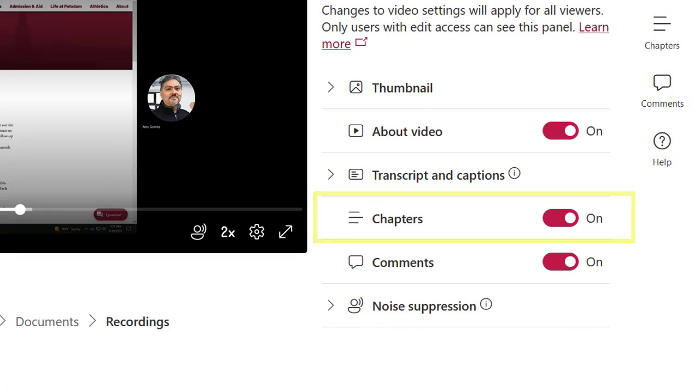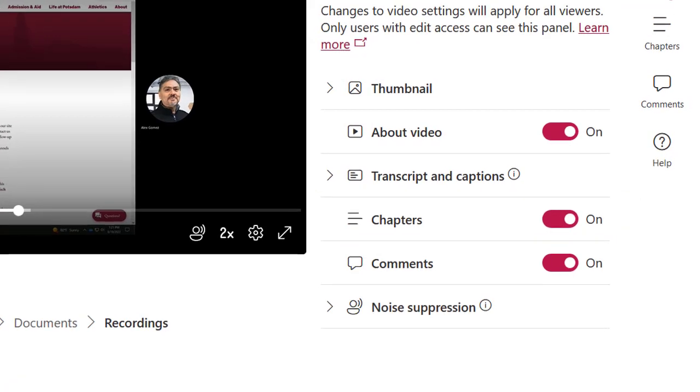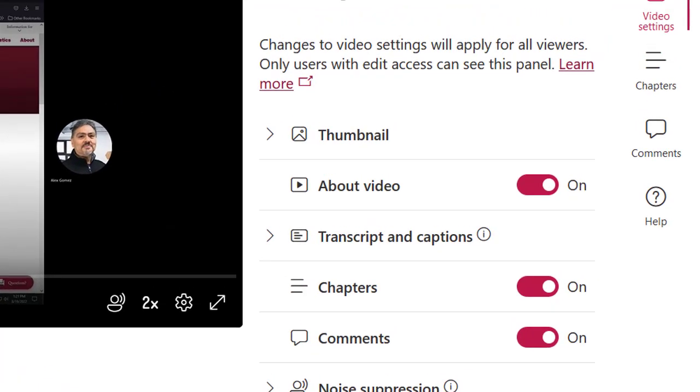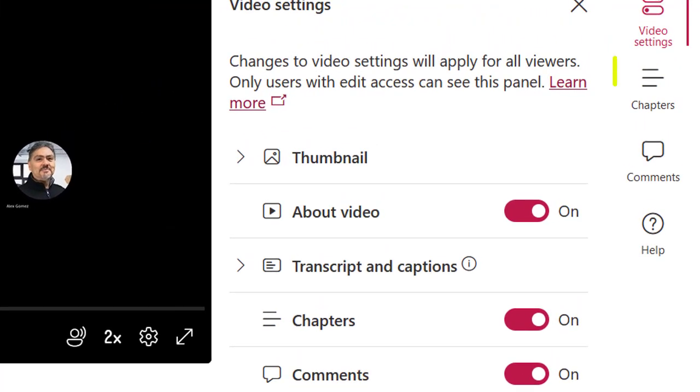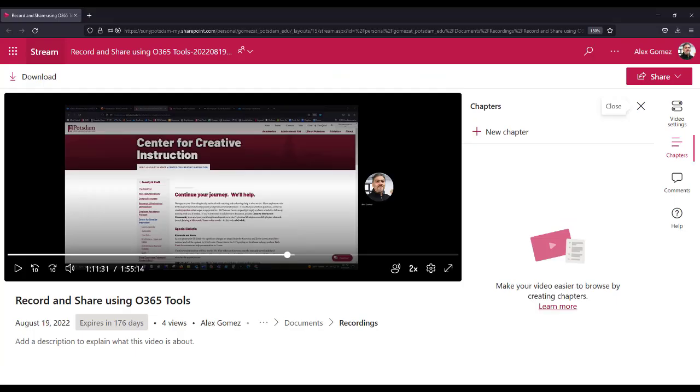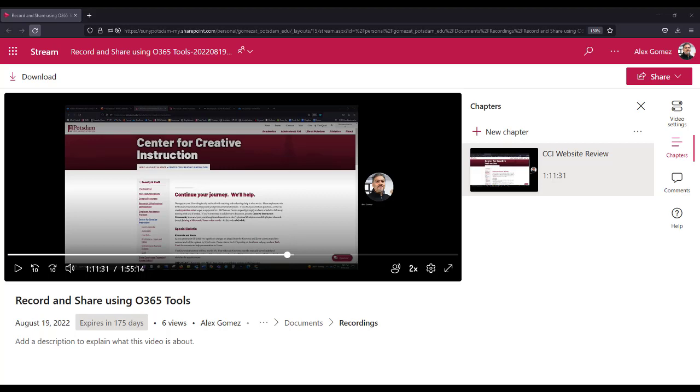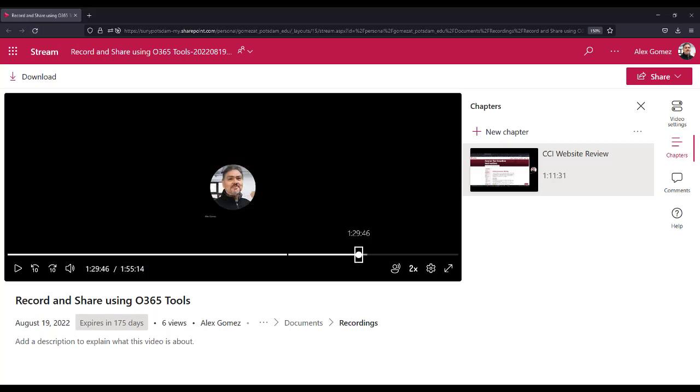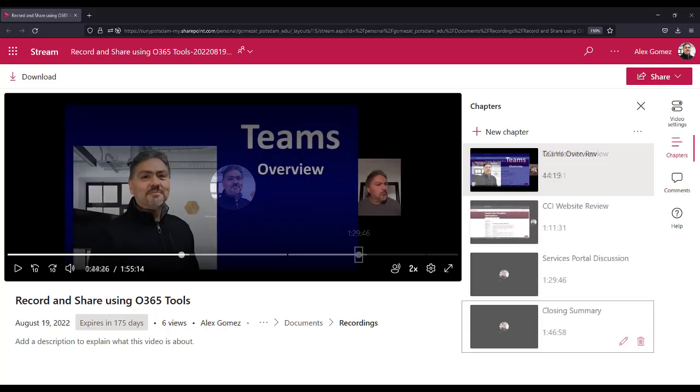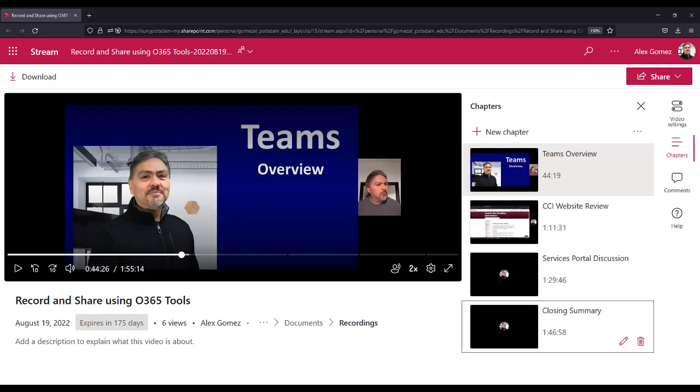Chapters allows you to add time markers to your video. Select Chapters on the right toolbar, select the Add New Chapters button and add time markers to the video. Give it a title and select the checkmark to save. Move the playhead and add another chapter. Users will be able to use Chapters to jump to that section of the video.